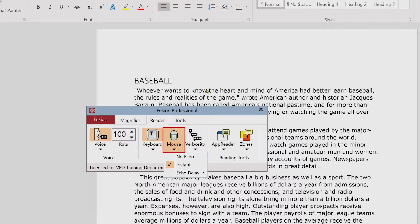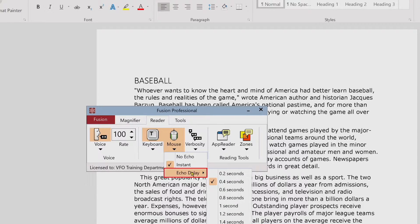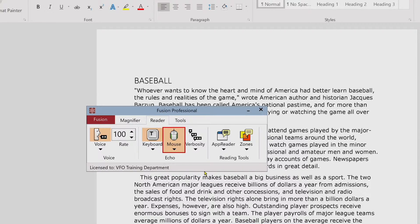With Echo Delay, text is spoken after the mouse pointer hovers over it for a selected amount of hover time, measured in seconds. I'm going to choose Echo Delay — Mouse Echo set to hover mode. And I'll move the mouse pointer over that line of text again: "Whoever wants to know the heart and mind of America had better learn baseball." There was a slight delay once the mouse stopped over that text. That was set by the Echo Delay setting of 0.4 seconds, which is the default. If you would like more delay when moving the mouse around, simply increase the Echo Delay amount.